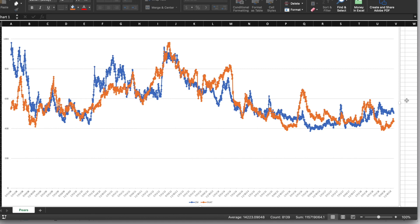Hey guys, welcome back to the channel. In this video, I'll show you how to backtest a pairs trading strategy using futures data. But instead of using a pair of two contracts, here I'll be using four.